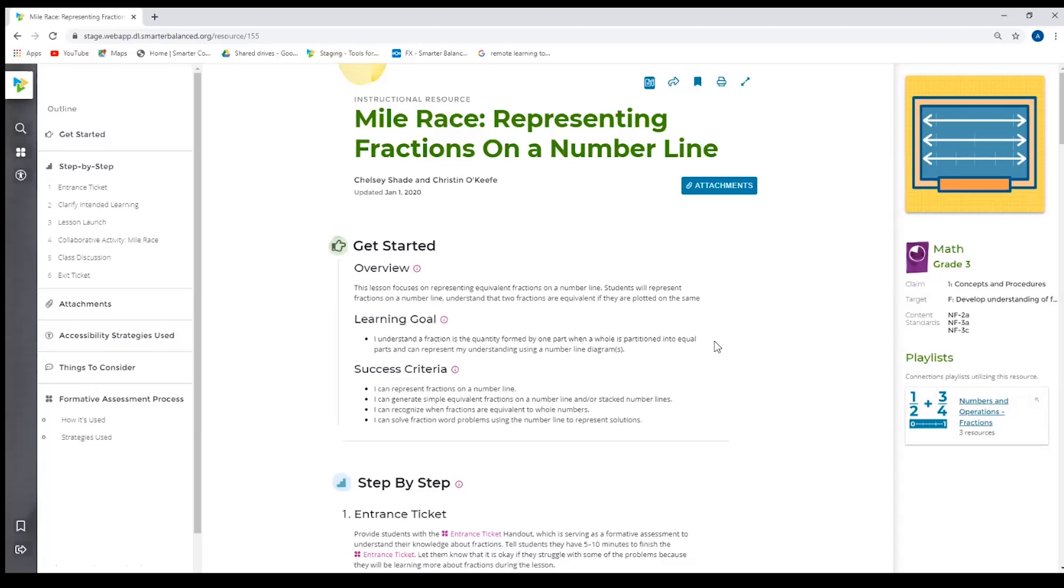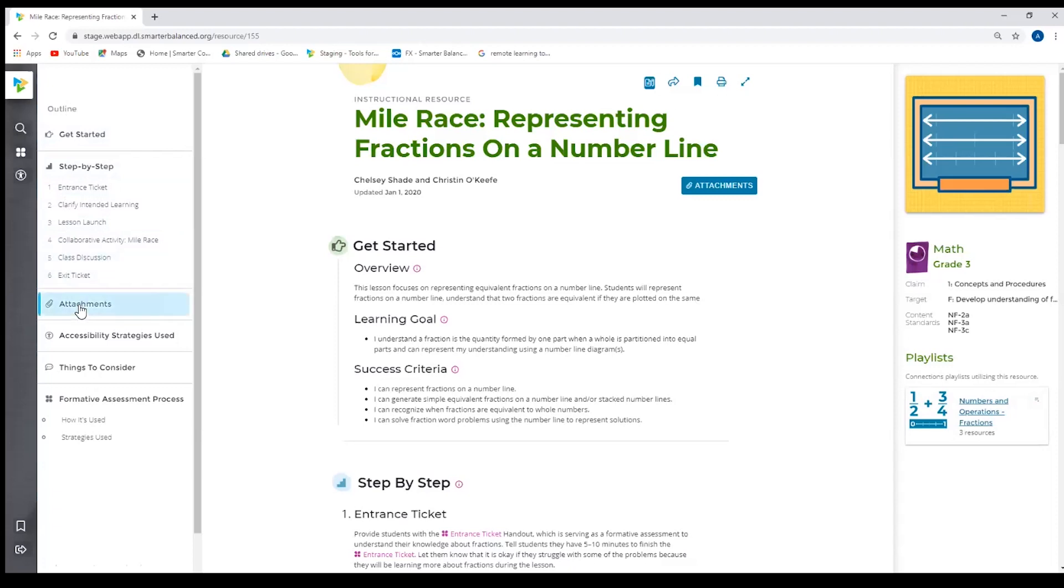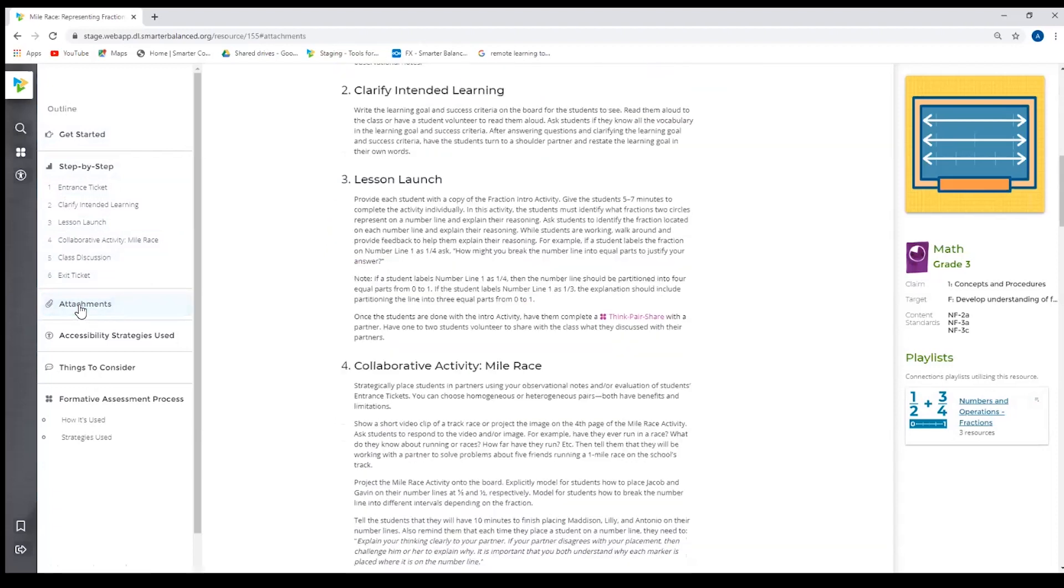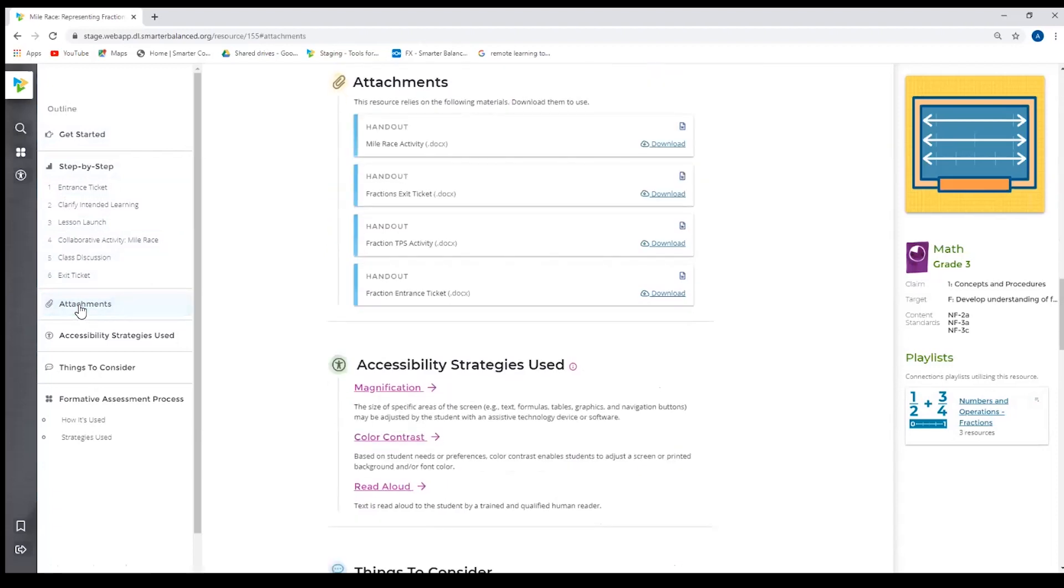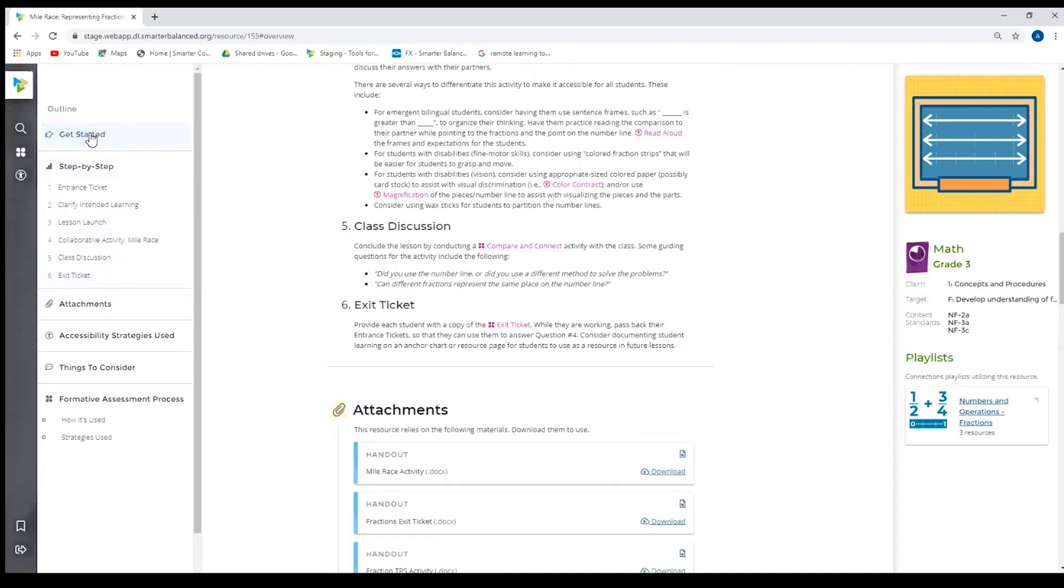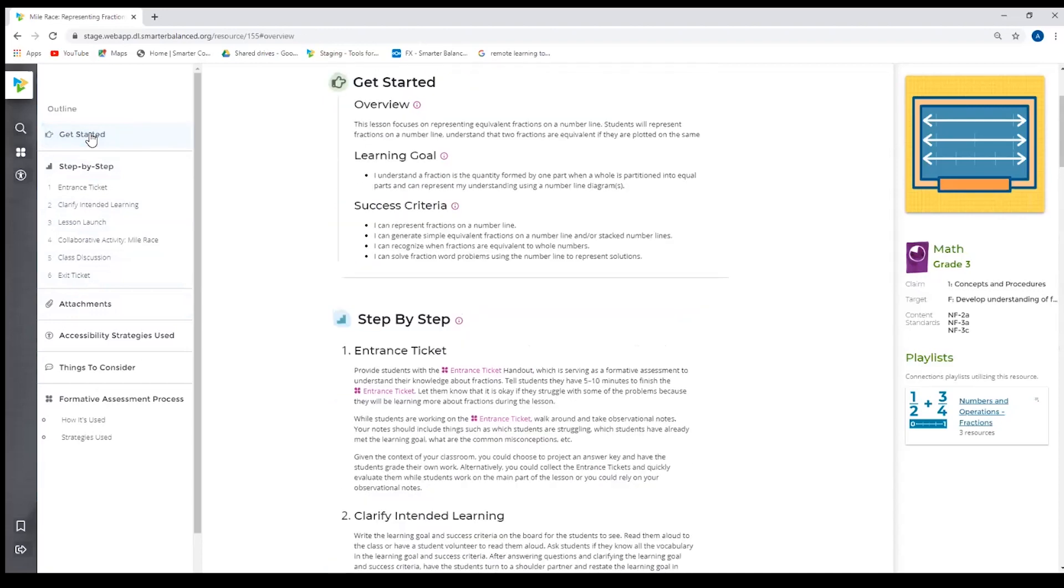But the resource also has an outline. So the outline has two functions. One, it gives the user a quick overview of what is in the resource, how the resource is laid out. And it also acts as a quick jump, so I could jump to a specific section. So if I clicked on attachments here, it'll jump me directly down to that attachment link. Also, it works the same way going back up. If I'm going to go back to the top, I just click get started.